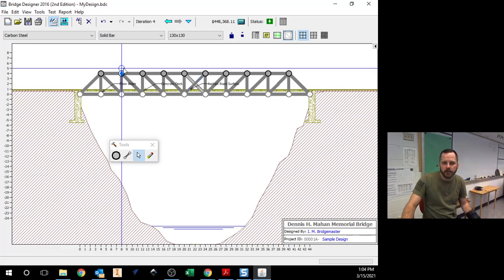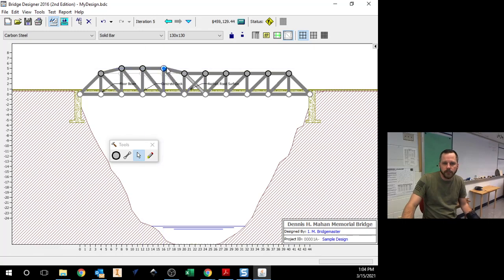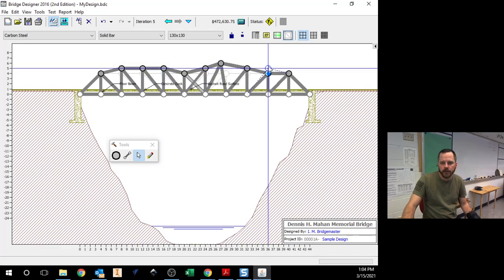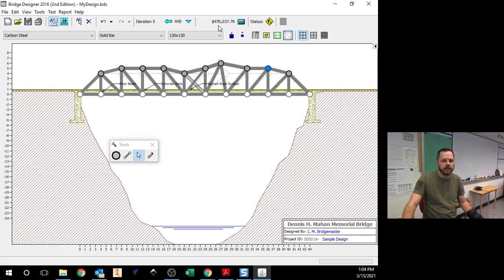You can change this around also if I want to make it look different and just realize it's going to change the cost also.